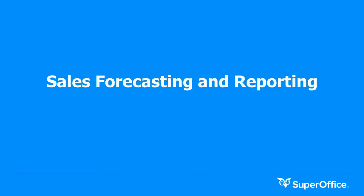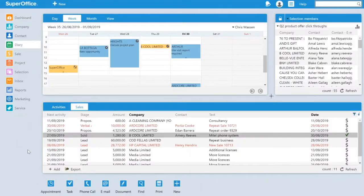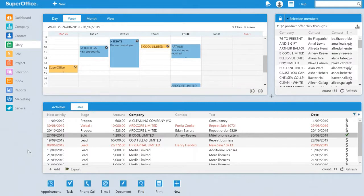We've now shown how after a mailing campaign, our salespeople have followed up and created opportunities for all customers interested in our new product. We will now show you how the marketing department can see the success of the campaign, how a salesperson can have a complete overview of their pipeline, and likewise how a manager can have an overview of the company's pipeline.